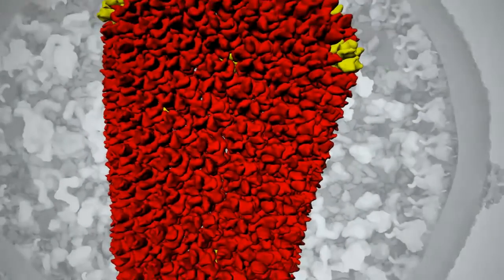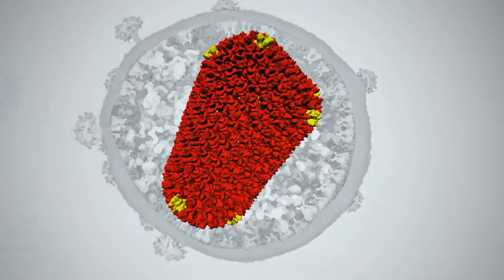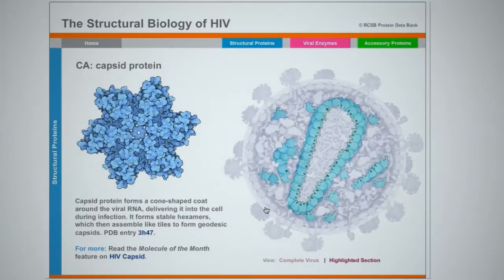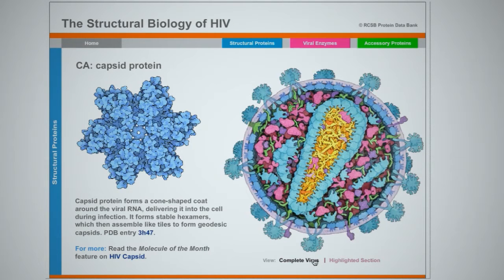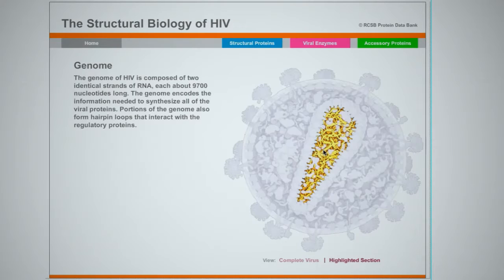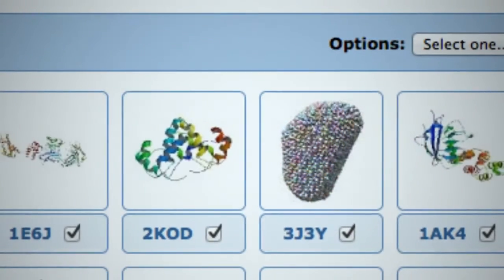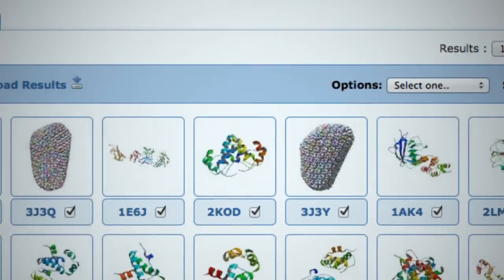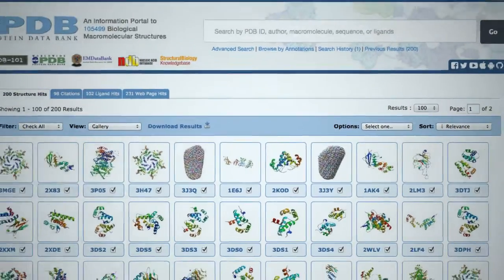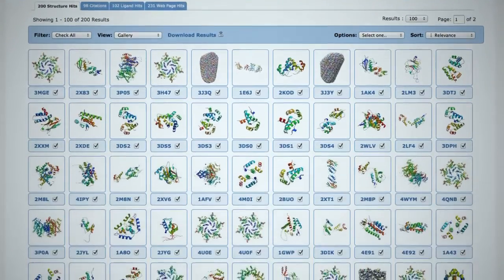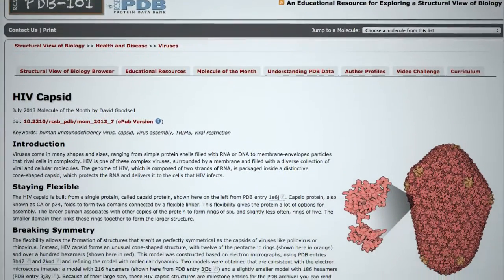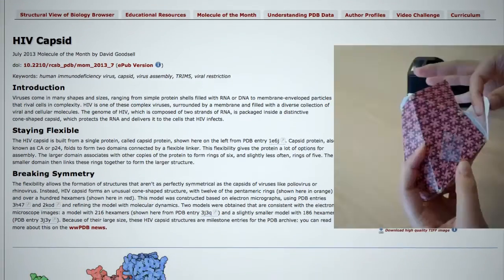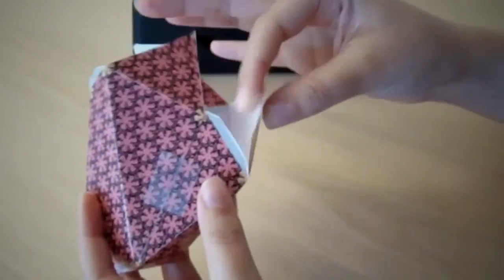HIV tests look for antibodies to the HIV capsid protein, also called P24, both of which are produced in large quantities early in infection. HIV capsid is a cone-shaped structure in the virus that protects the viral genome. The PDB includes many structures of the whole HIV capsid and capsid components, some with detached antibody fragments. The RCSB PDB also contains educational materials about the capsid, a paper model template, and more.